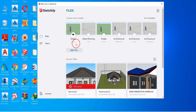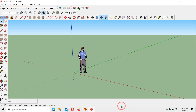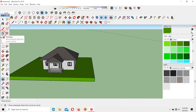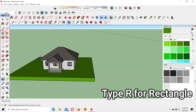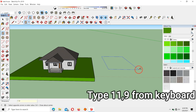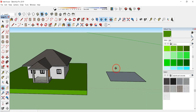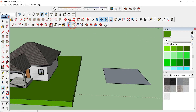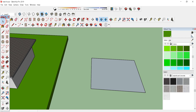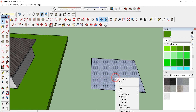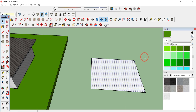We are going to do this tutorial in meters, so click on the meters option. You will get an interface like this. Click on the rectangle tool to draw a rectangle, or press R from the keyboard, and draw the rectangle. Type 11, comma, 9 from your keyboard and press Enter. To orbit, press O or use the orbit option at the top. Then select the surface with the select tool and click Reverse Faces to make this the front face.